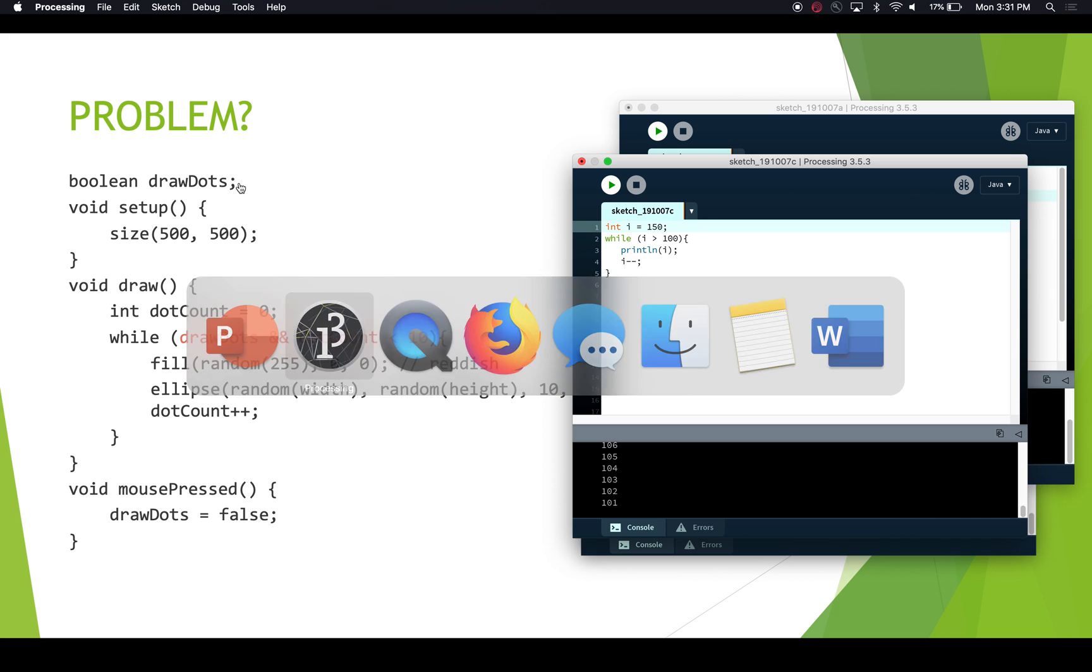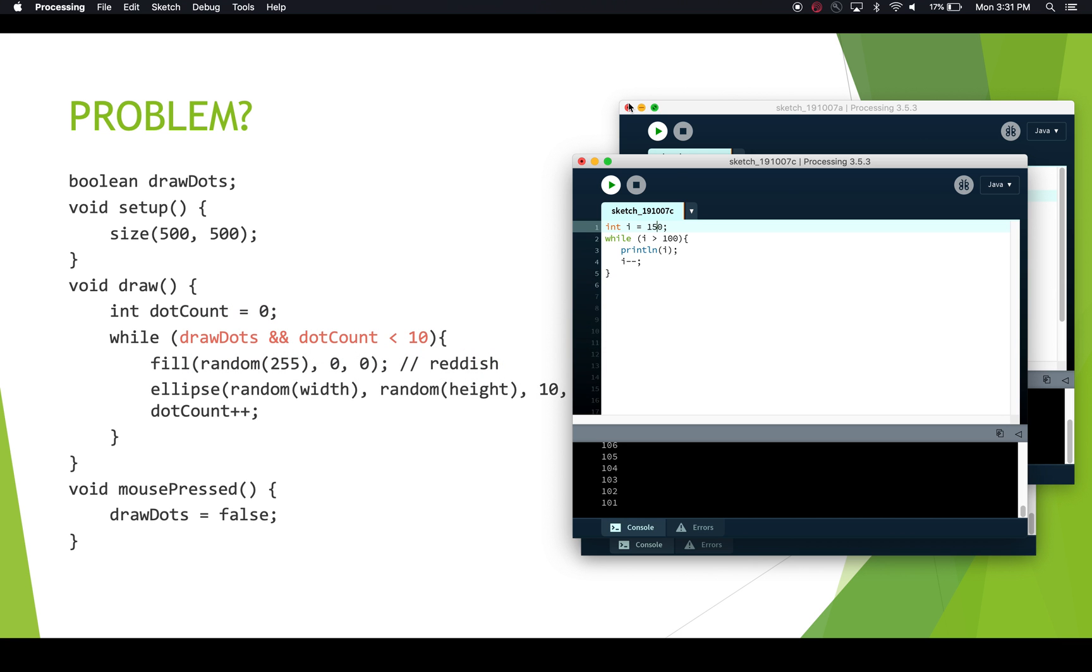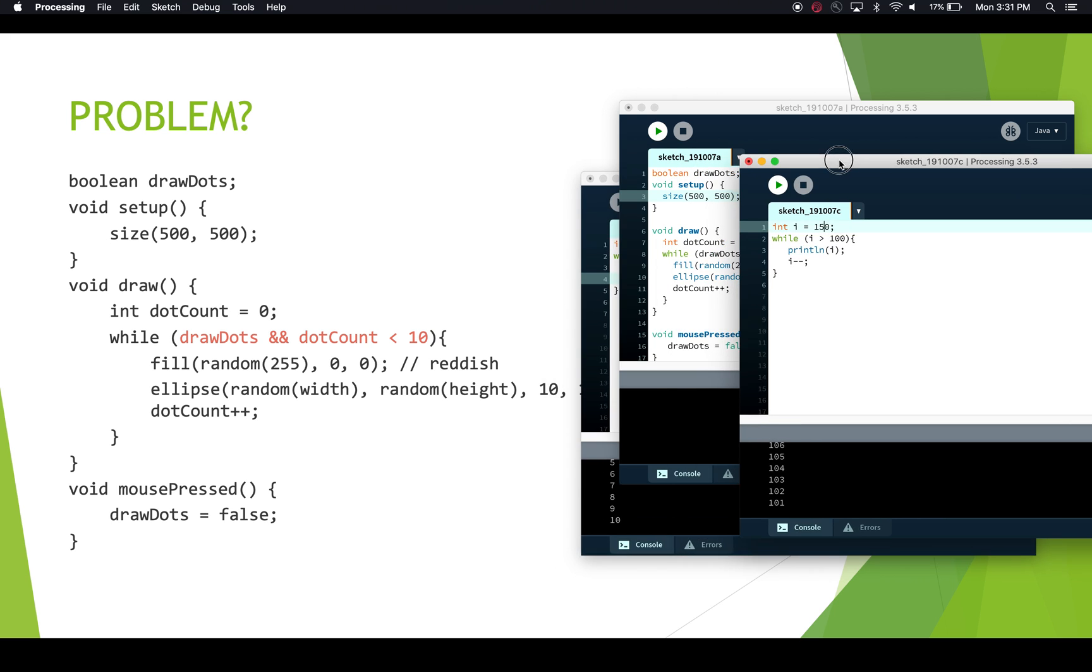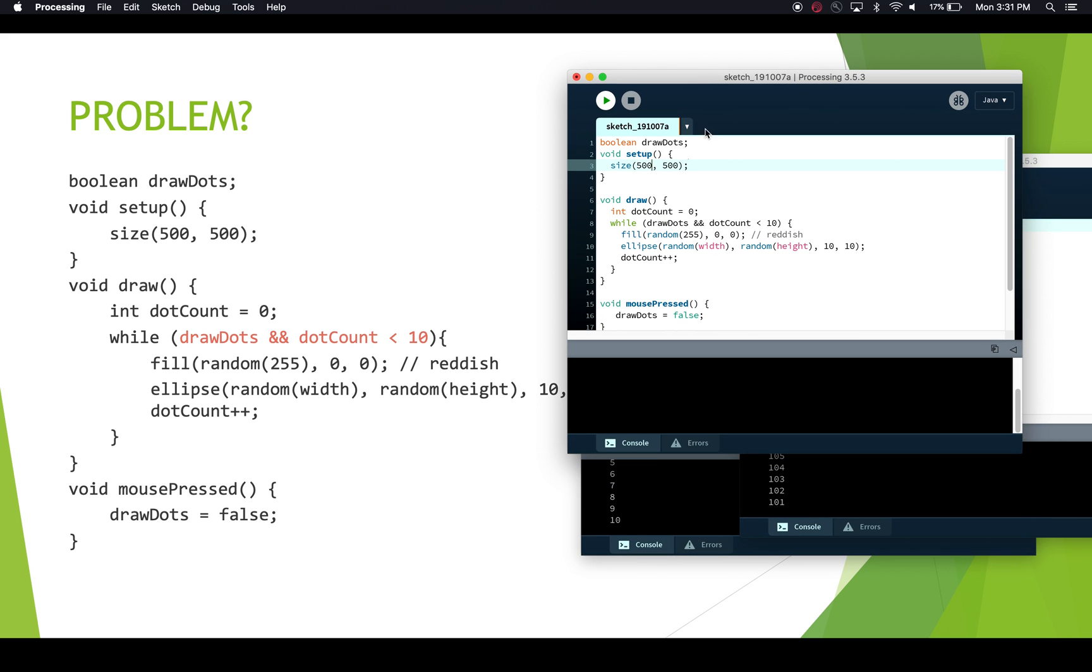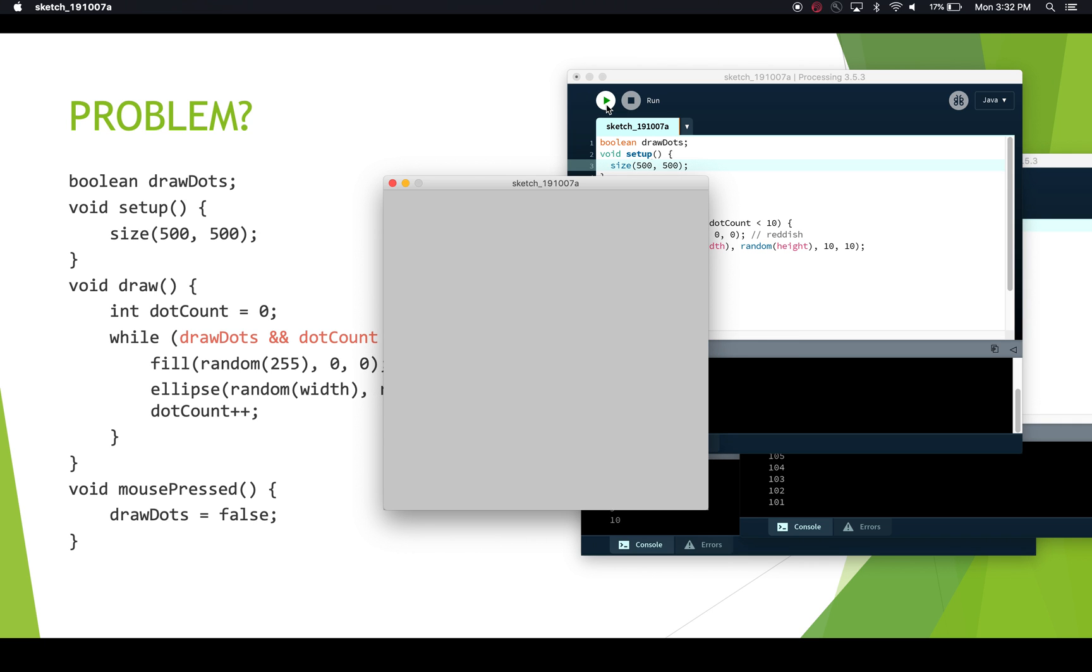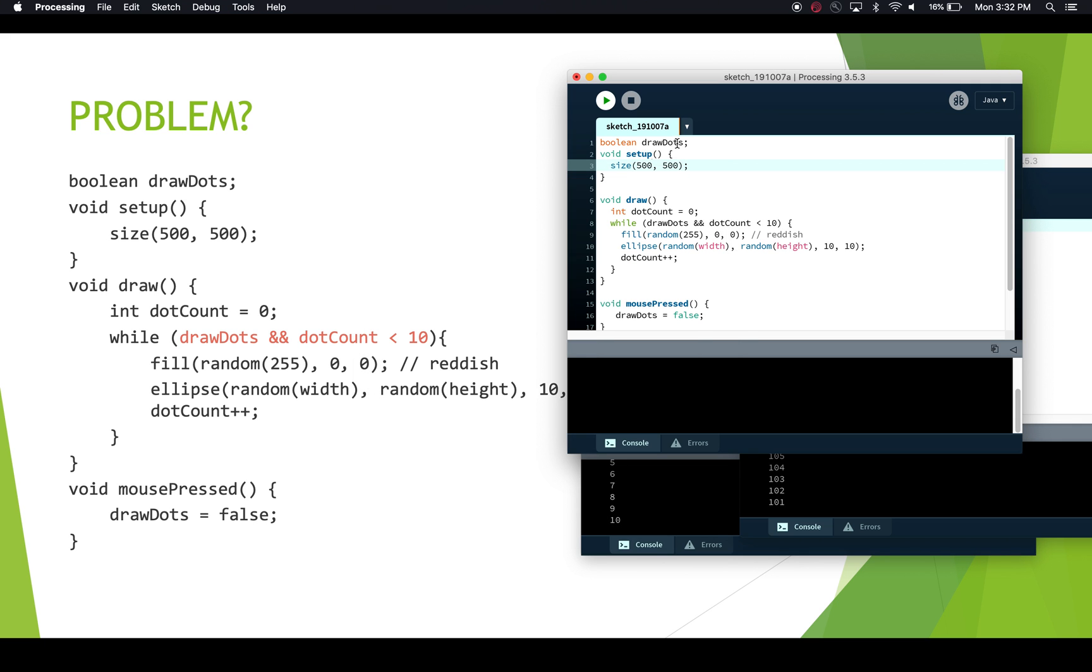So let's go and look at what this looks like in processing when we run that. So here's our code, drawDots is not initialized, we have our setup, and we have our draw, and we have our mouse pressed function. And if we run this, we have a blank screen. So nothing is happening, we're not getting any dots at all. And that's because we haven't properly initialized drawDots.